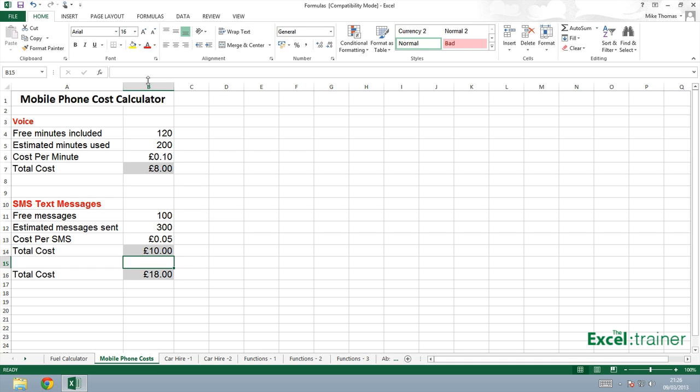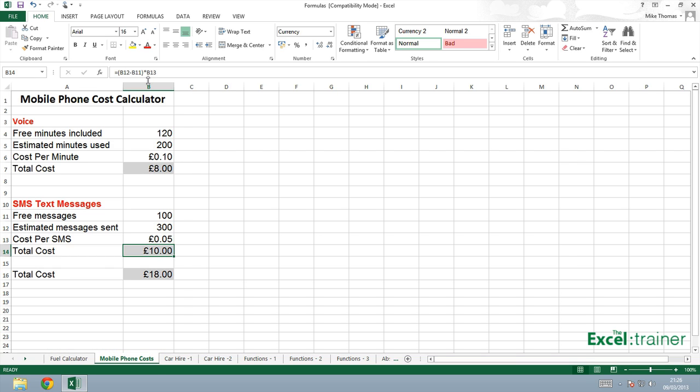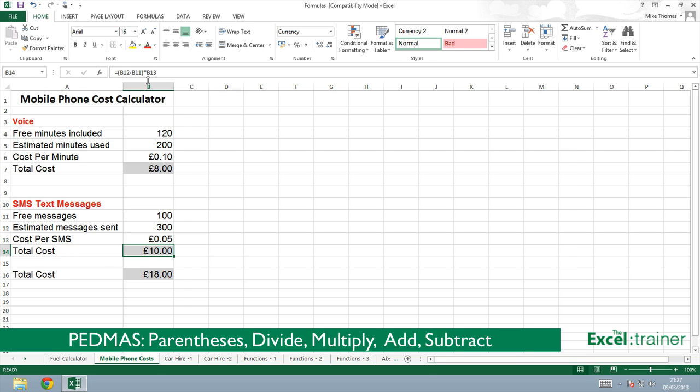So, whenever you do a calculation, if you have brackets in the calculation, it does that bit first. Then it does division, multiplication, addition, subtraction. And there's a way to remember that, which is BODMAS: bracket order, divide, multiply, add, subtract. If you are in America, and maybe certain other parts of the world where you don't use the word brackets, you use parentheses, then it's PEDMAS: parentheses, divide, multiply, add, subtract.